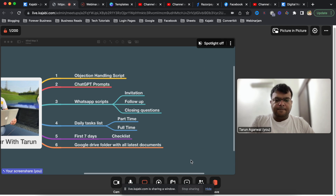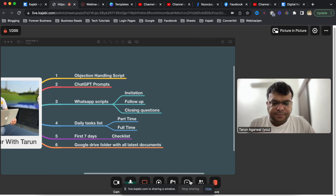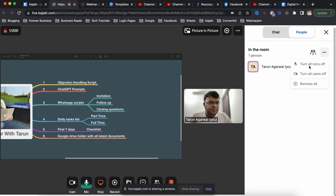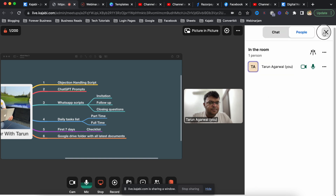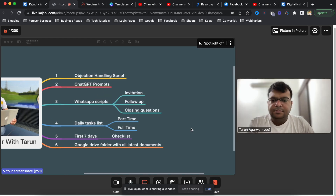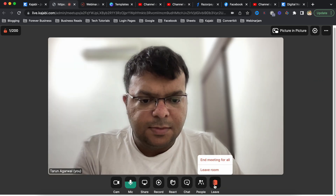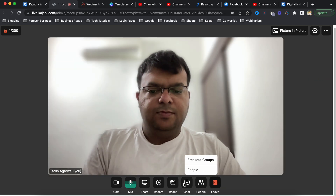This is pretty good because if you want to do a group meeting like this in Zoom you have to pay for it, but if you're already a Kajabi user there is no extra payment required. As an admin, I can also turn off the mic of all attendees.